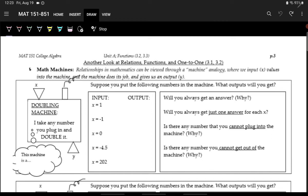Welcome back. Today we're going to be talking more about functions, certain types of functions, and looking at domains and ranges, diving a little bit deeper into what we talked about in the last video.